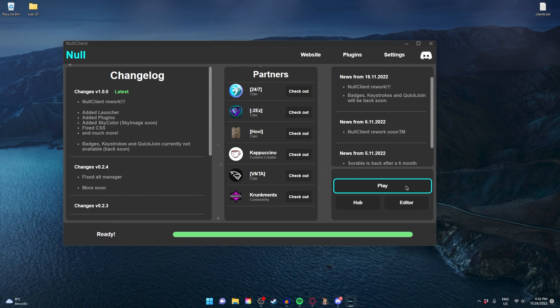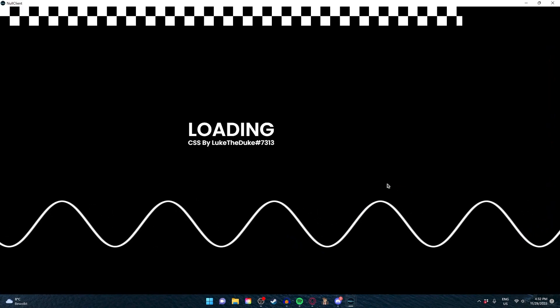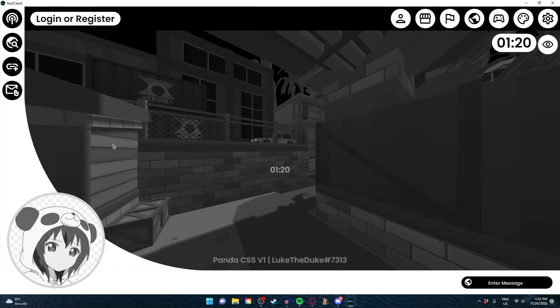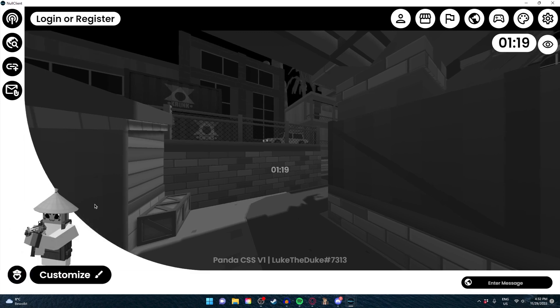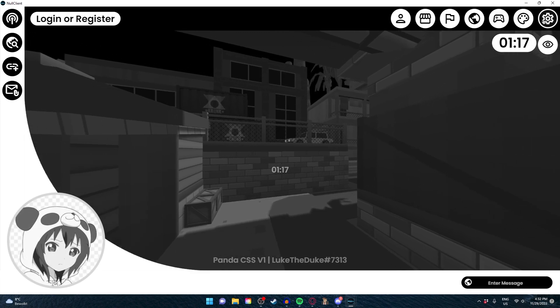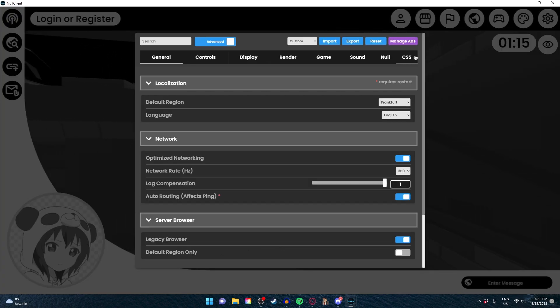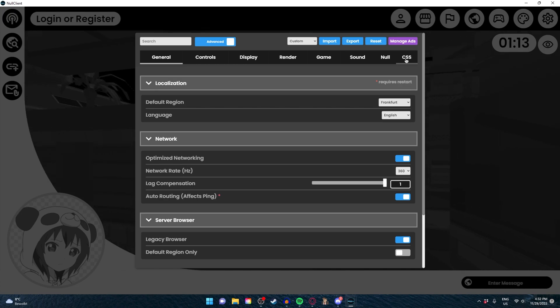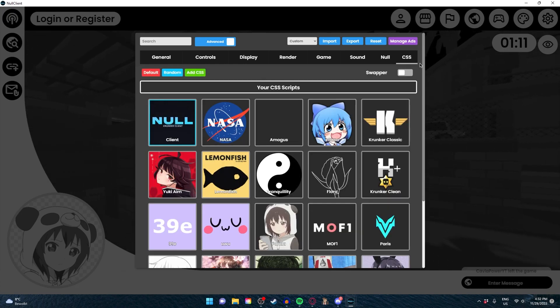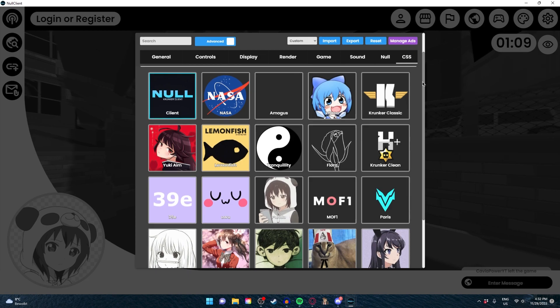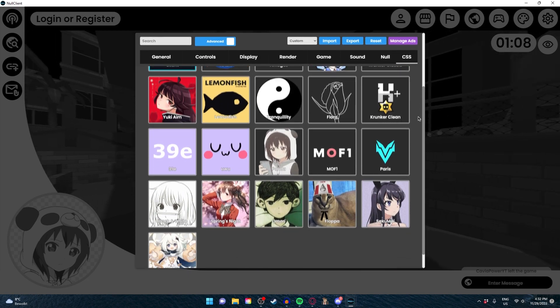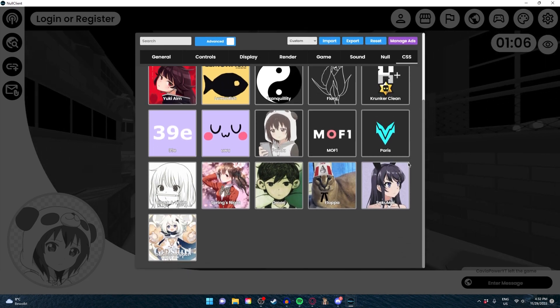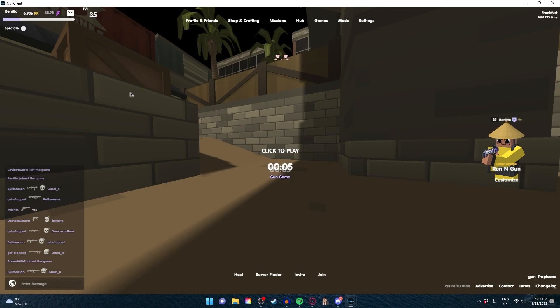I'm just going to click play right here and the client will start up automatically. You'll see that this is not my usual CSS. If you go to your settings and click on CSS right here, you have all of these different CSS options. I'm just going to click random.